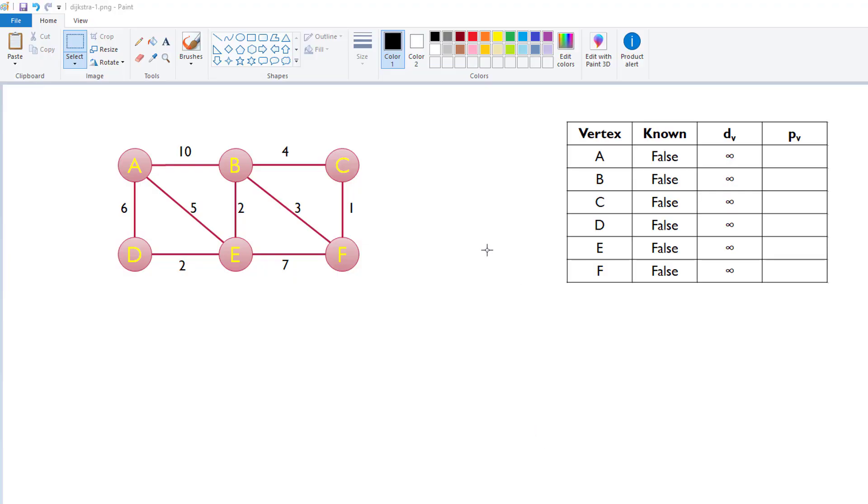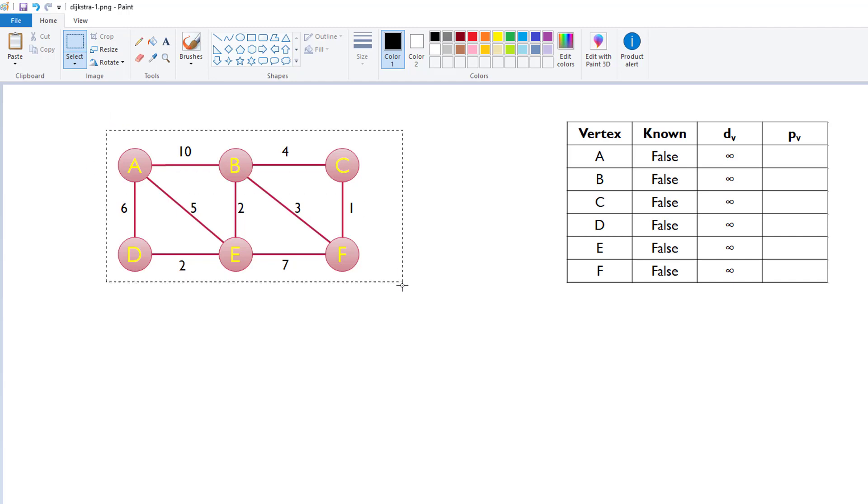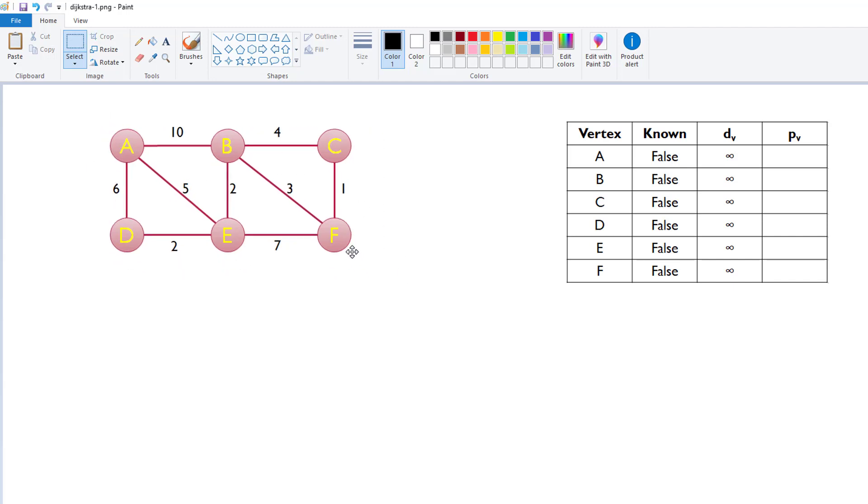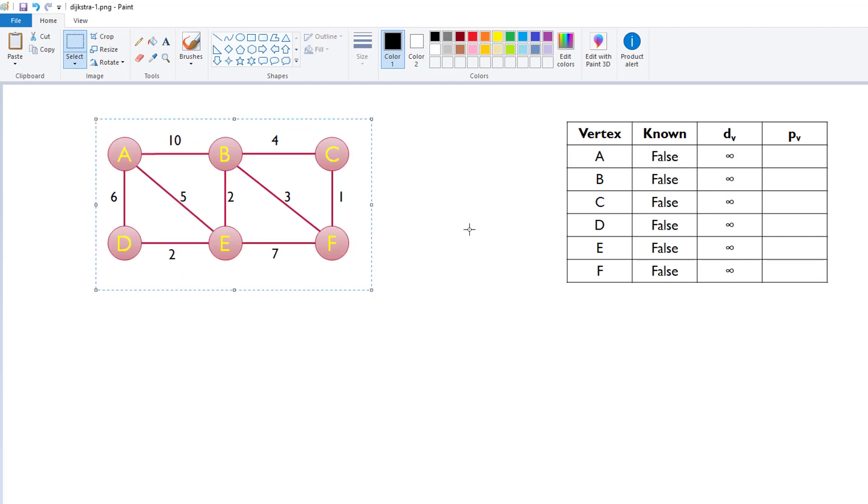Alrighty, we're going to do a hands-on example of Dijkstra's single source shortest path algorithm. To its friends, it's generally just known as Dijkstra's algorithm. So, we've got a graph over here. It's a weighted graph. It's undirected.